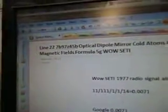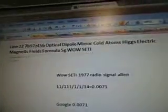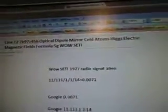Part 7B97Z45B. You want to watch 45A because it's the quote at the beginning of this video. Then my battery power ran out and I had to split it up into a second video which has the formula to the first one. So it's line 22, 7B97Z45B, optical dipole mirror, cold atoms, Higgs electric and magnetic fields formula, 5G while steady. There's the alien radio signal.